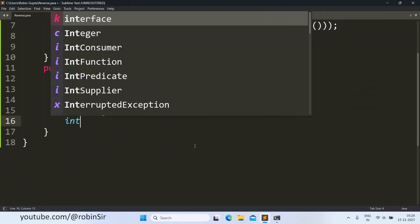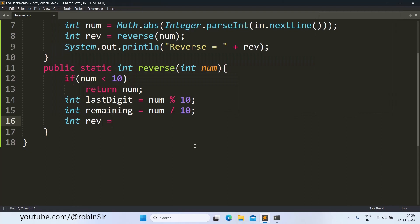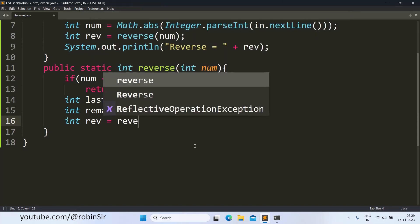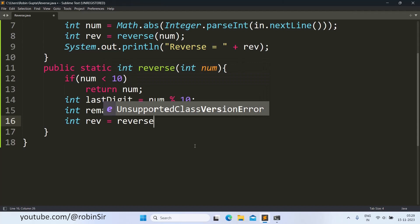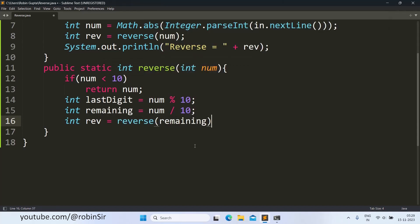Next, we find the reverse of the remaining number using the same function reverse. So this is our recursive case. So reverse remaining.